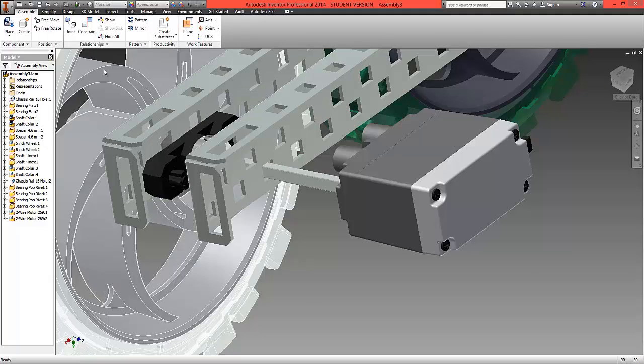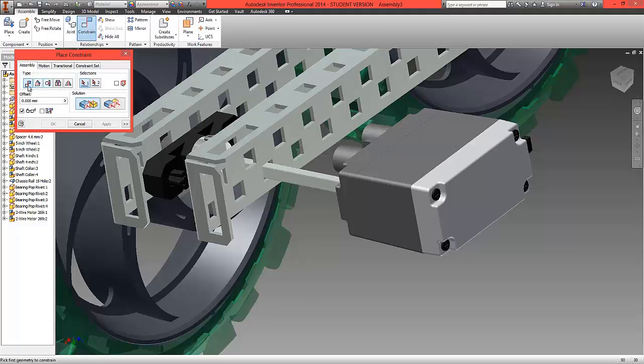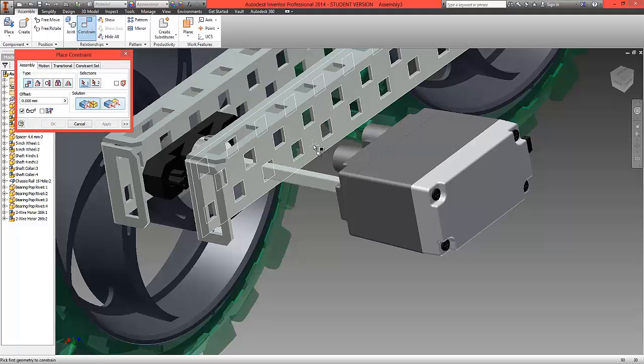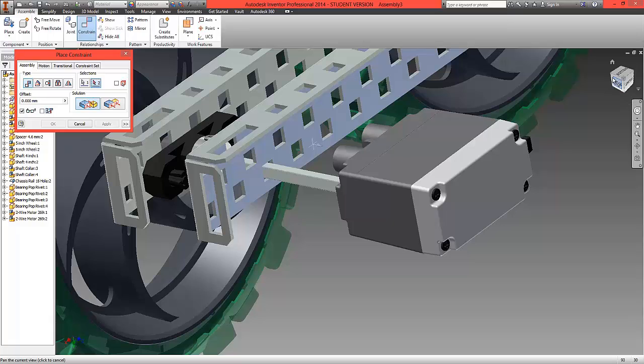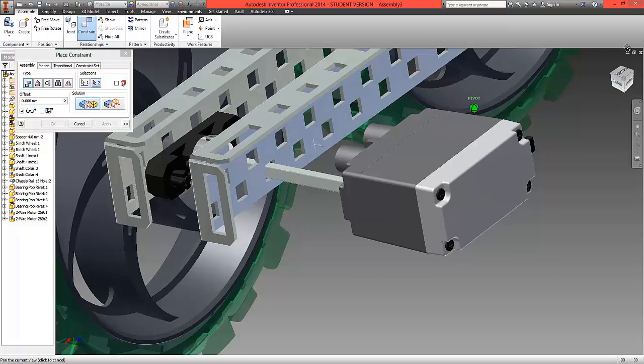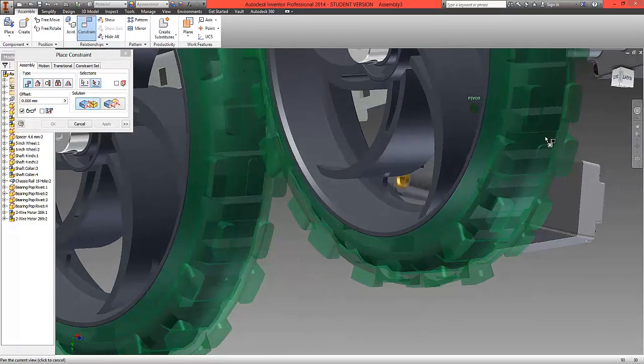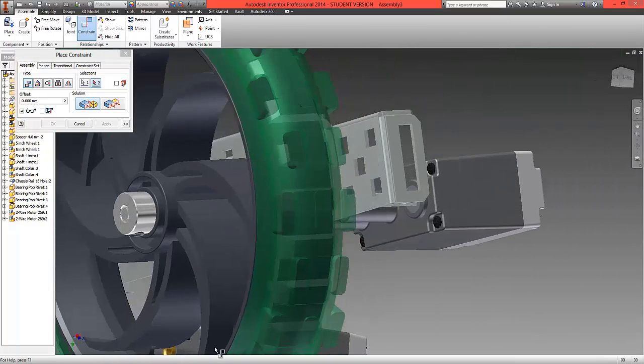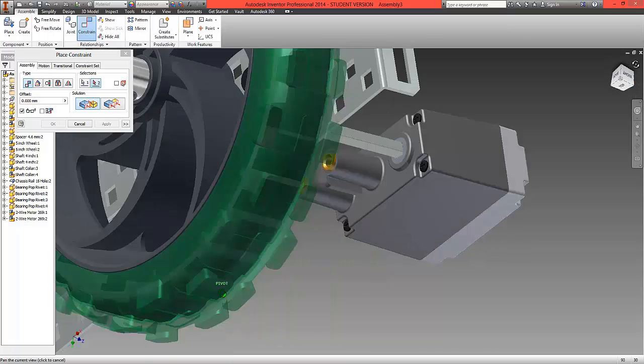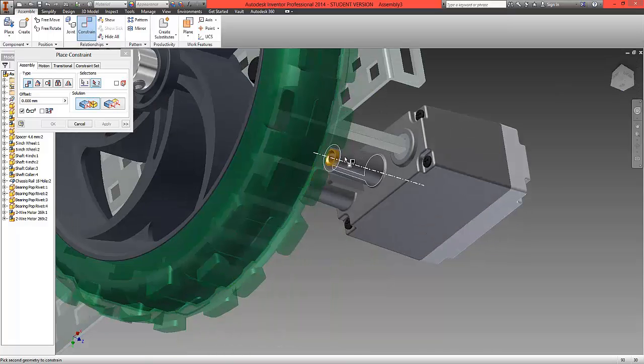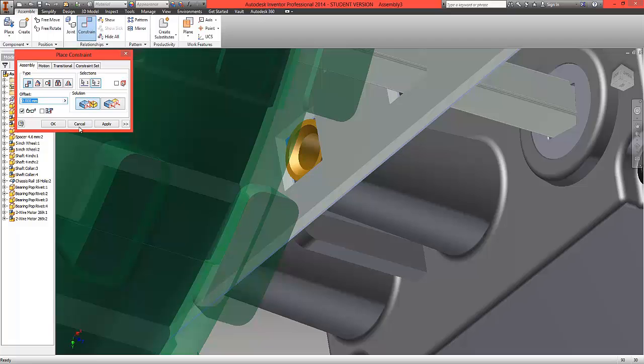We're now going to choose a mate option, the inside edge of this metal. We're going to rotate the motor round and this is going to fit onto this top surface here. Select ok.